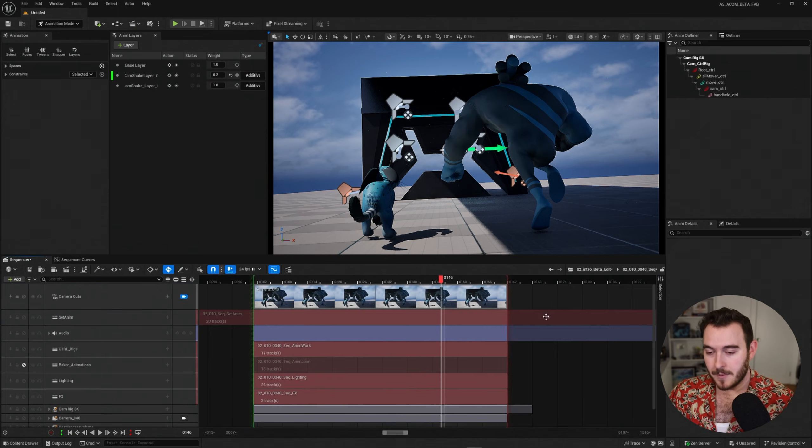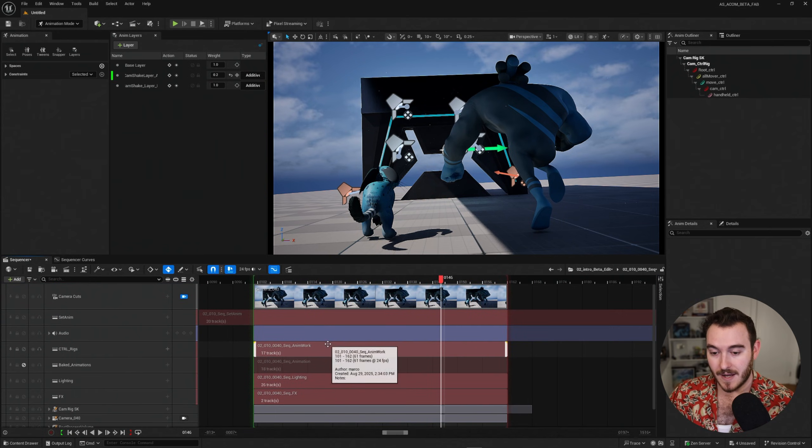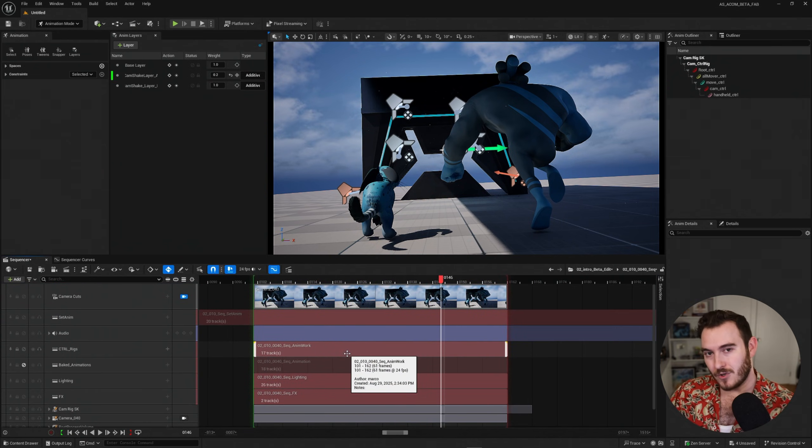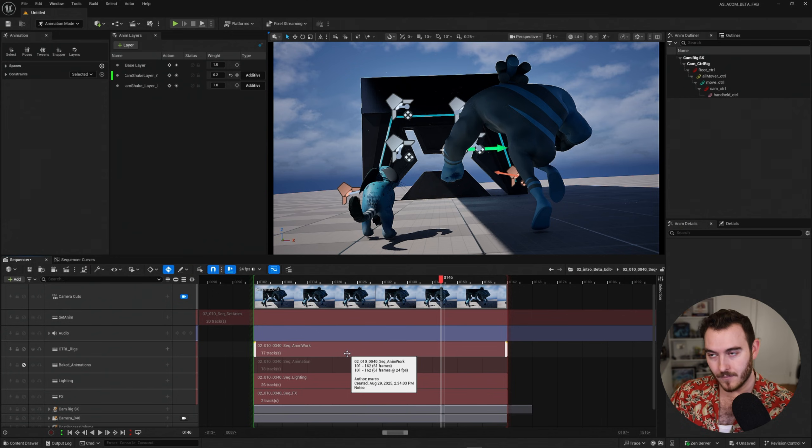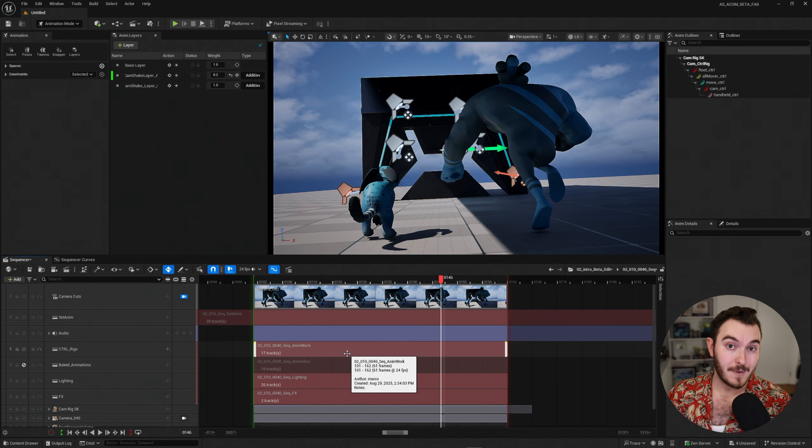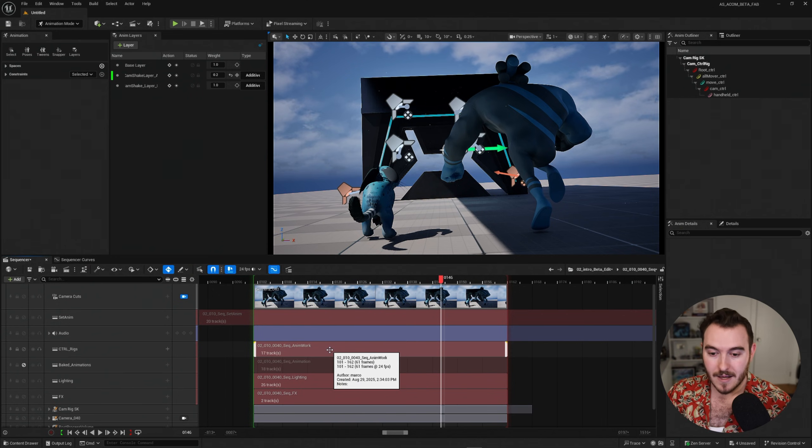Now I'm going to show you how to take live animation data and bake it to a control rig or sorry, bake it to an animation sequence rather from a control rig.